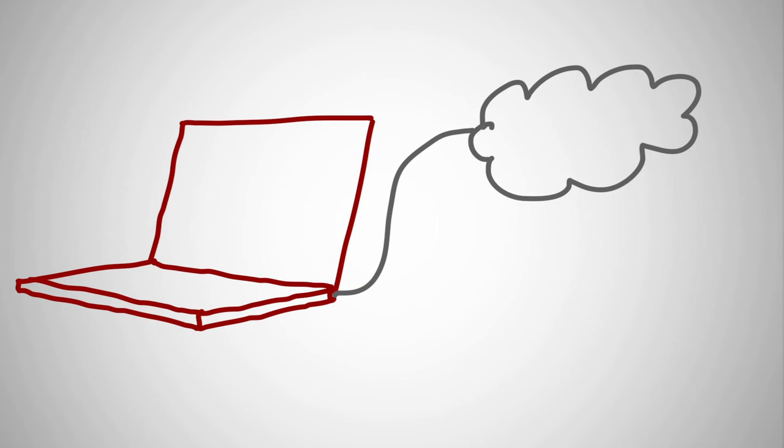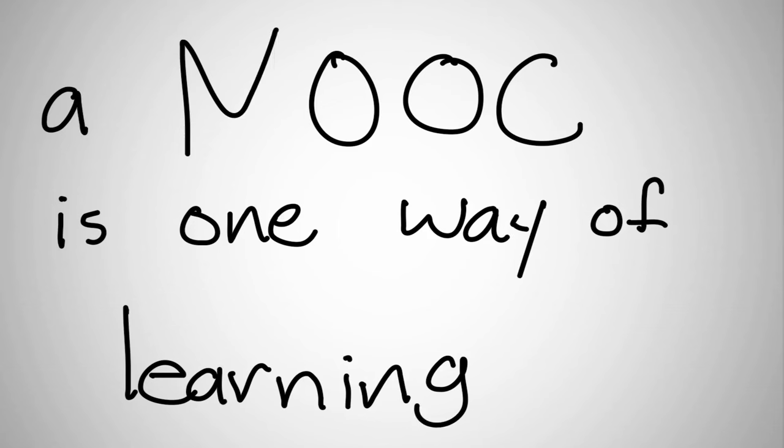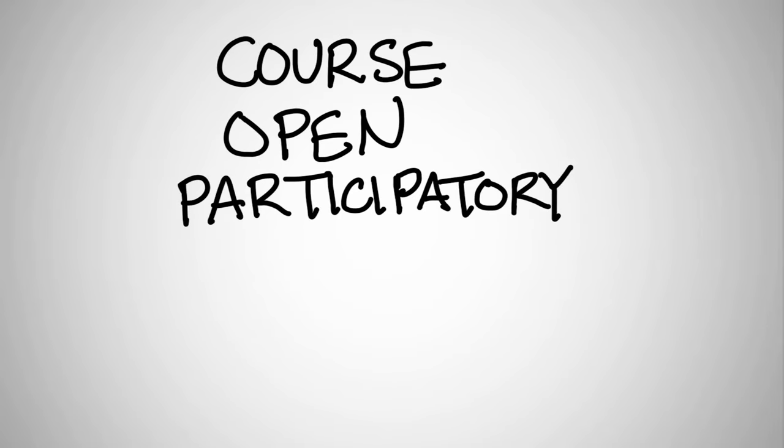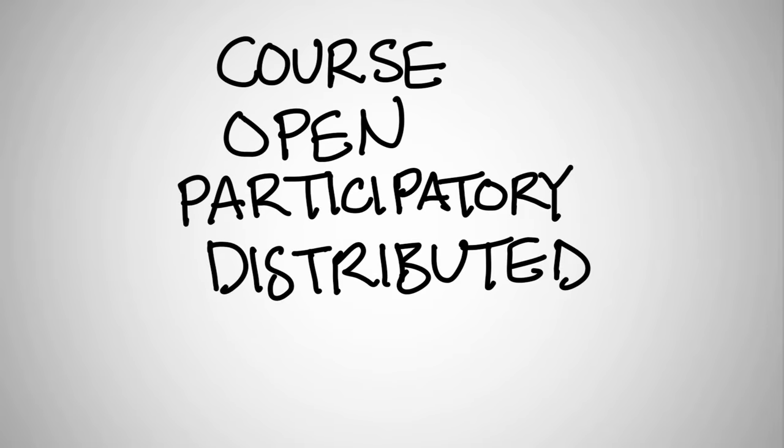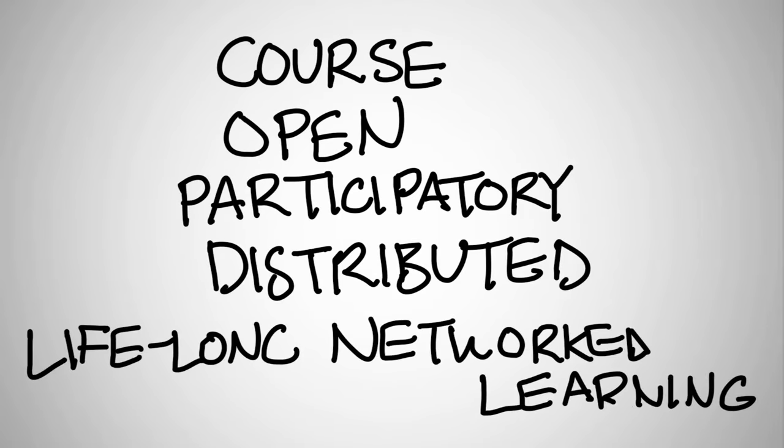This video will introduce you to how a massive open online course is one way of learning in a networked world. A MOOC is a course, it's open, it's participatory, it's distributed, and it supports lifelong networked learning.